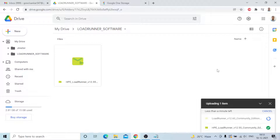It's already almost completed. Okay, it's completed.